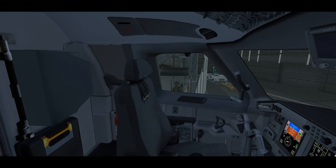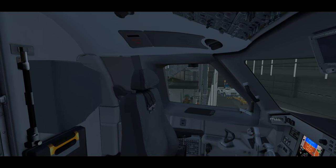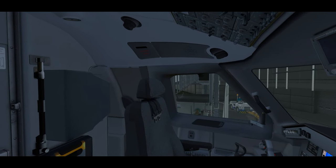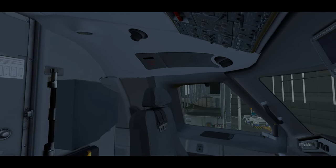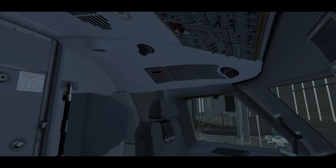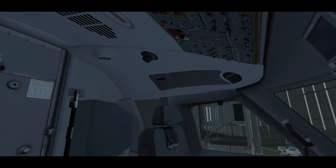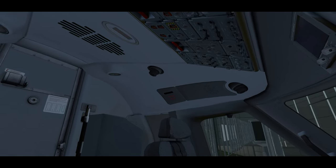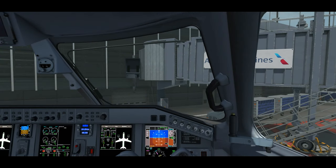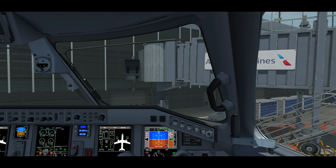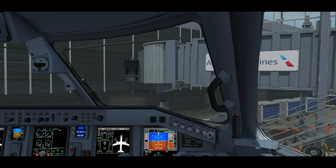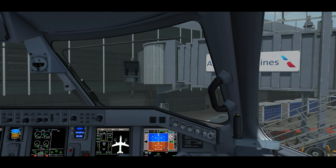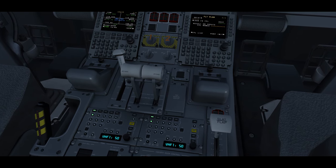During boarding, it is the captain's responsibility to review the release for the flight and make sure he has all the information that will be pertinent to the flight today. Now we're going to be covering the release on next week's video and show you what the captain's looking for when going over that release, as this video is just going to solely focus on programming the MCDU. The first officer's responsibility during boarding now is to begin programming our MCDU. The first officer is usually responsible for this, since like I just said, the captain will be busy looking over the entire release for the flight. He won't really have time to program the MCDU.